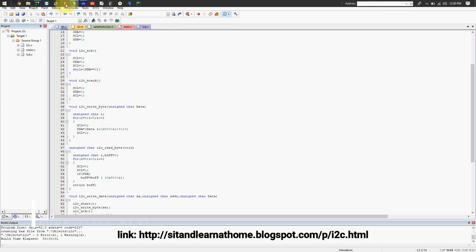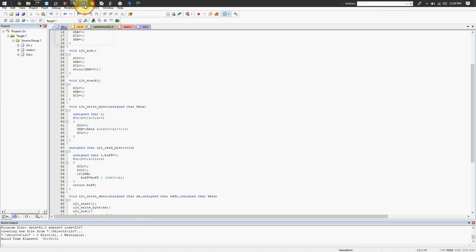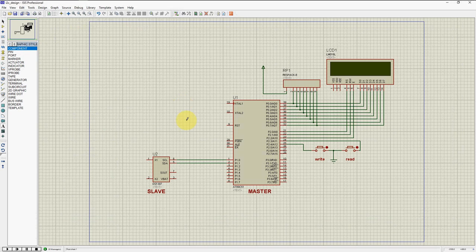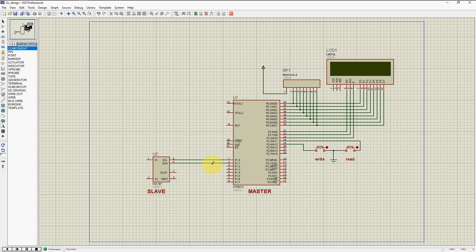Let's begin with the working model. We have designed this on a simulator. This is our master — our 8051 controller. This is DS1307, that is the Real Time Clock RTC. It will act as a slave. The mode of communication we need to use with this slave is I2C — two wire: SCL (serial clock) and SDA (serial data). We have connected these to two ports.